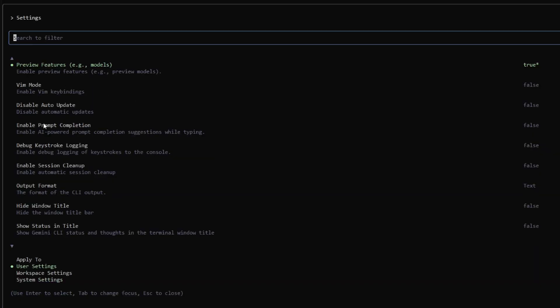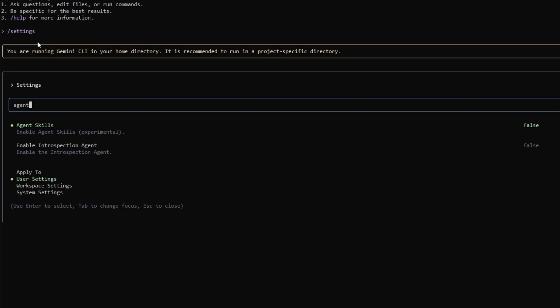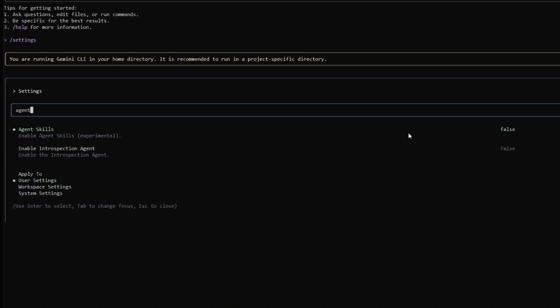In the same manner, enable any of the other presets that you think would be best fitted for your use with the Gemini CLI. But now what you want to do is search up agent skills. Currently, it is enabled and listed at false. So simply go ahead and click enter. And now you're going to need to reset Gemini CLI.